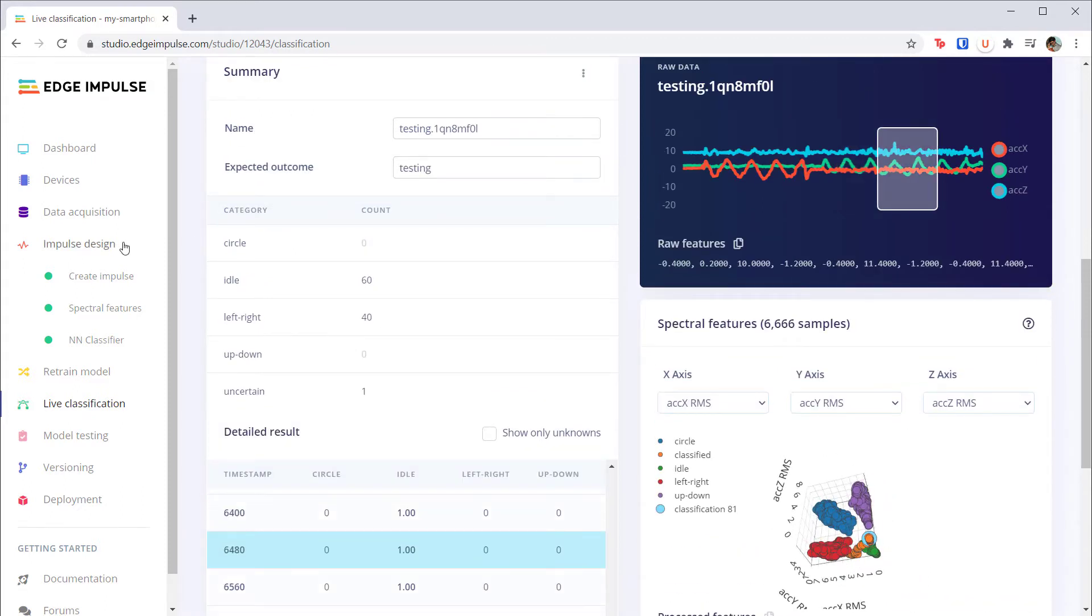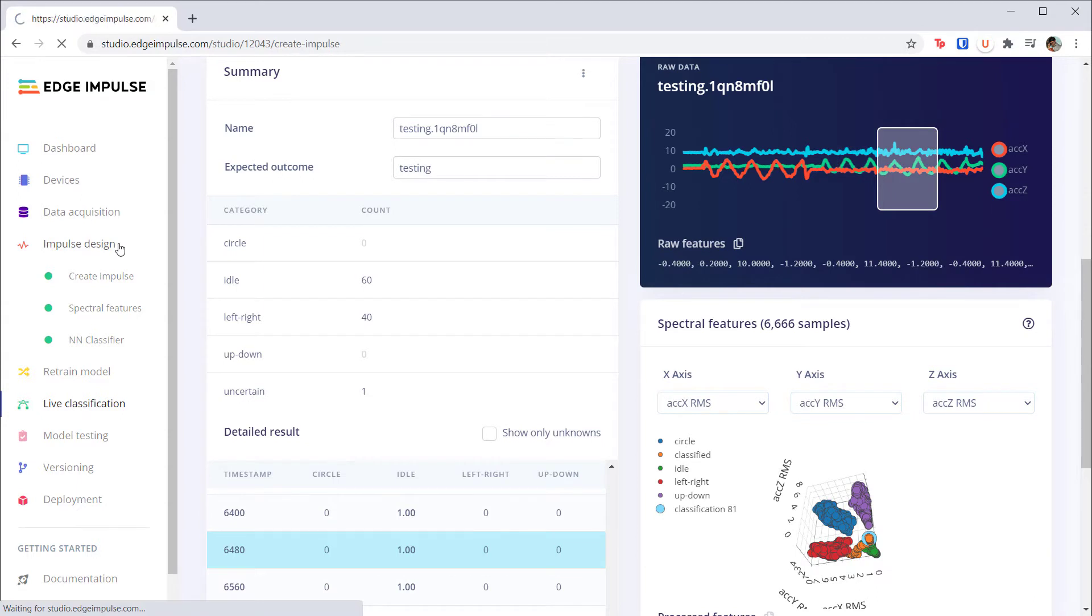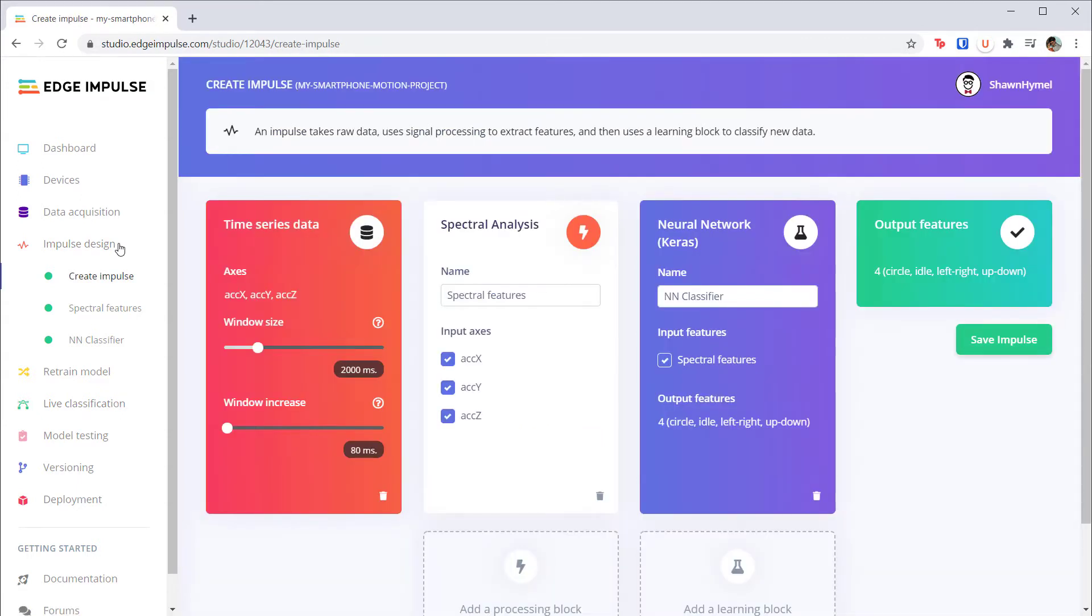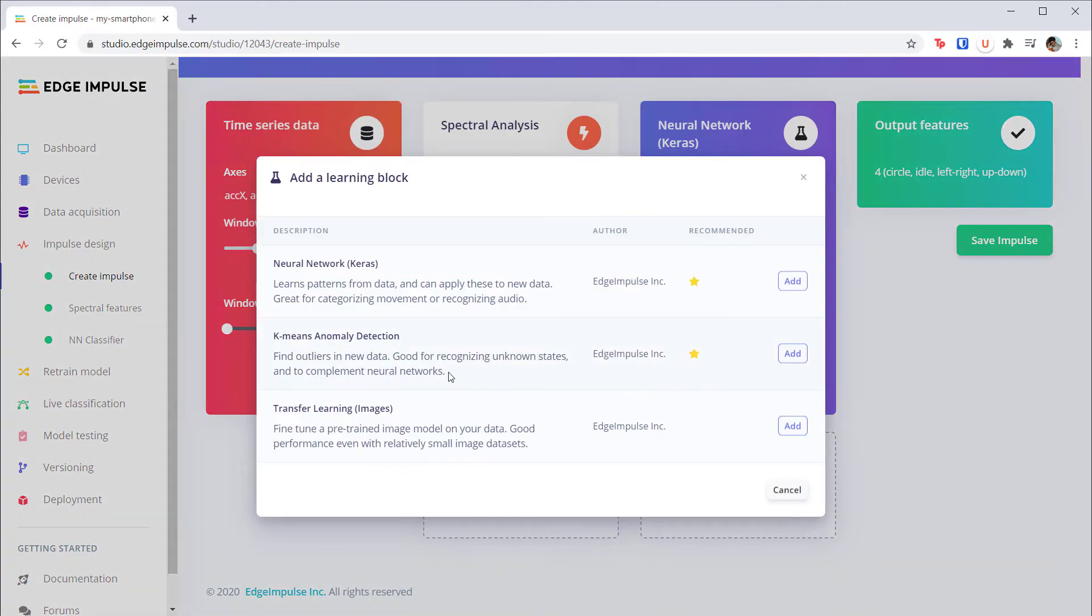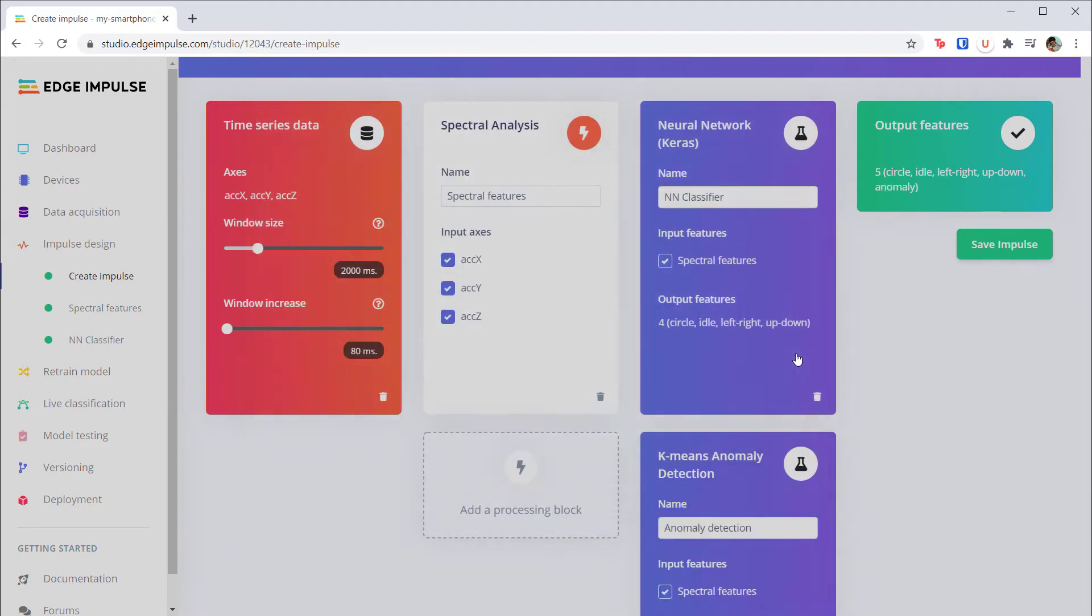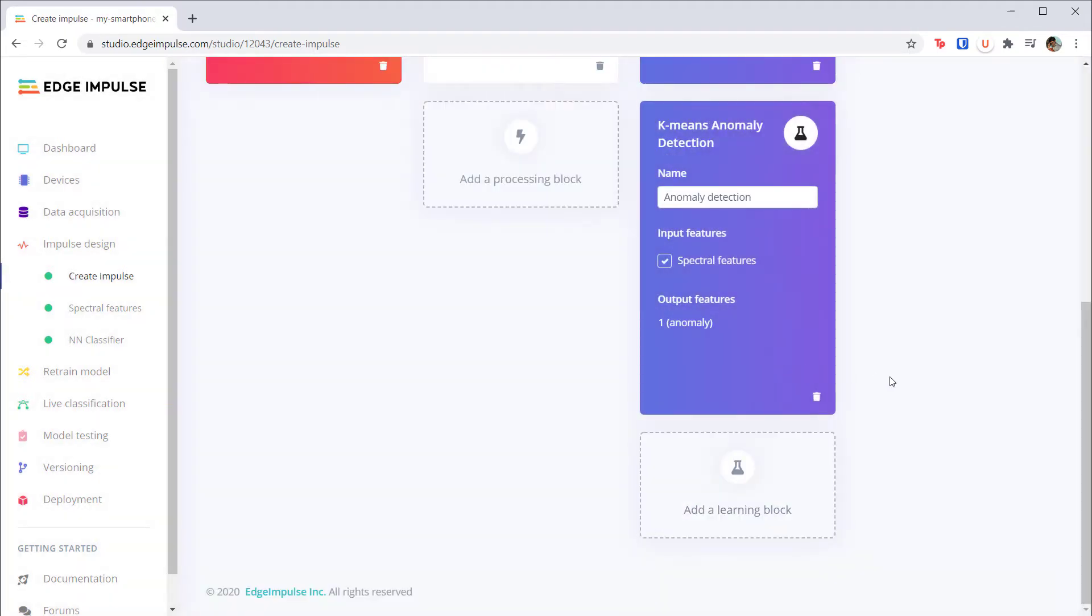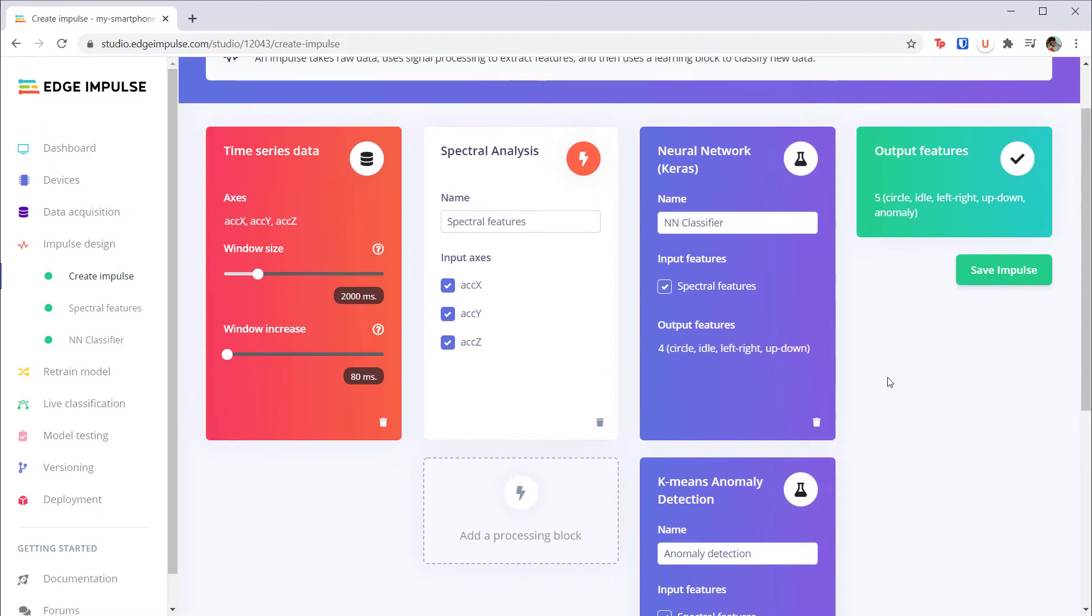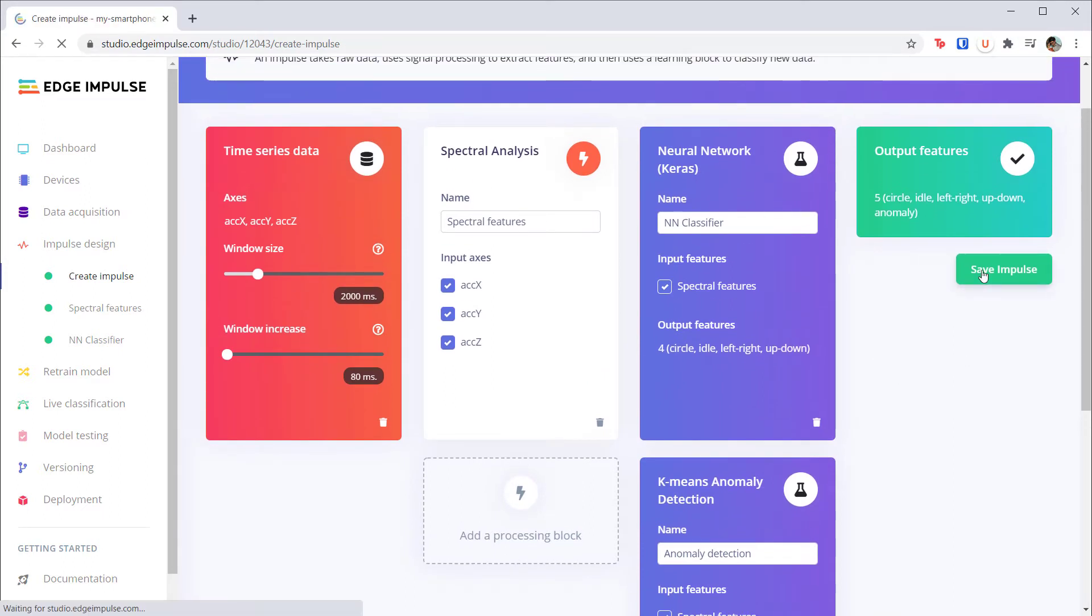Head to impulse design. We can see that there's enough information present in the spectral features to separate anomalies, so we can keep the spectral analysis block. What we need is some form of anomaly detection, so let's add that as a second learning block. Note that Edge Impulse is using K-means clustering, which is an unsupervised learning technique that attempts to find the boundaries of each set of feature clusters.